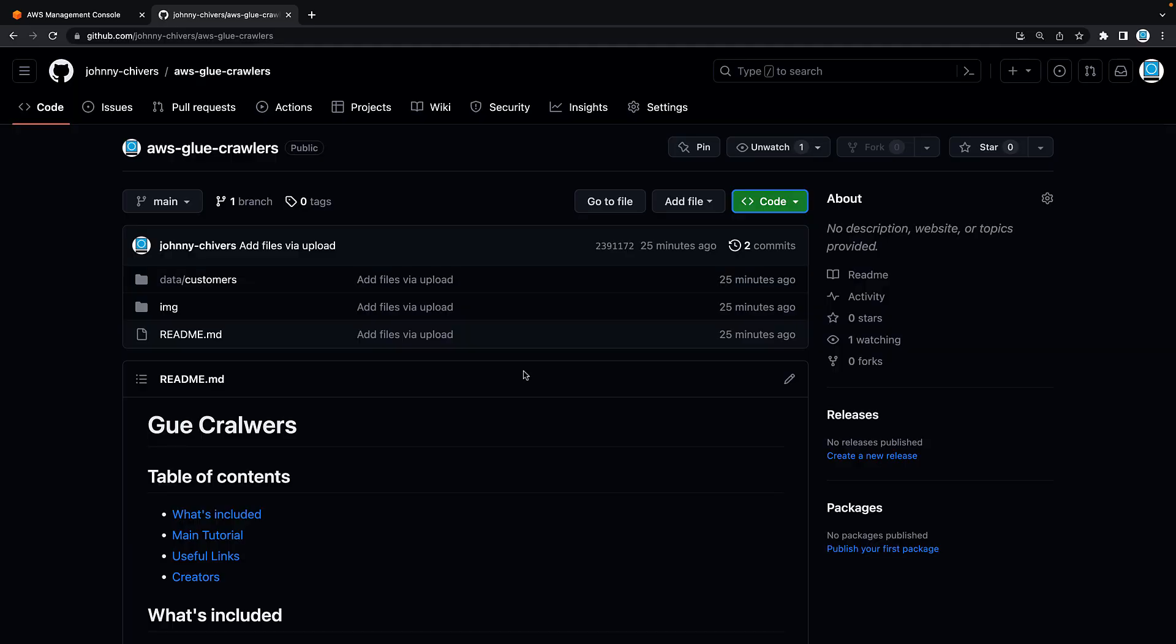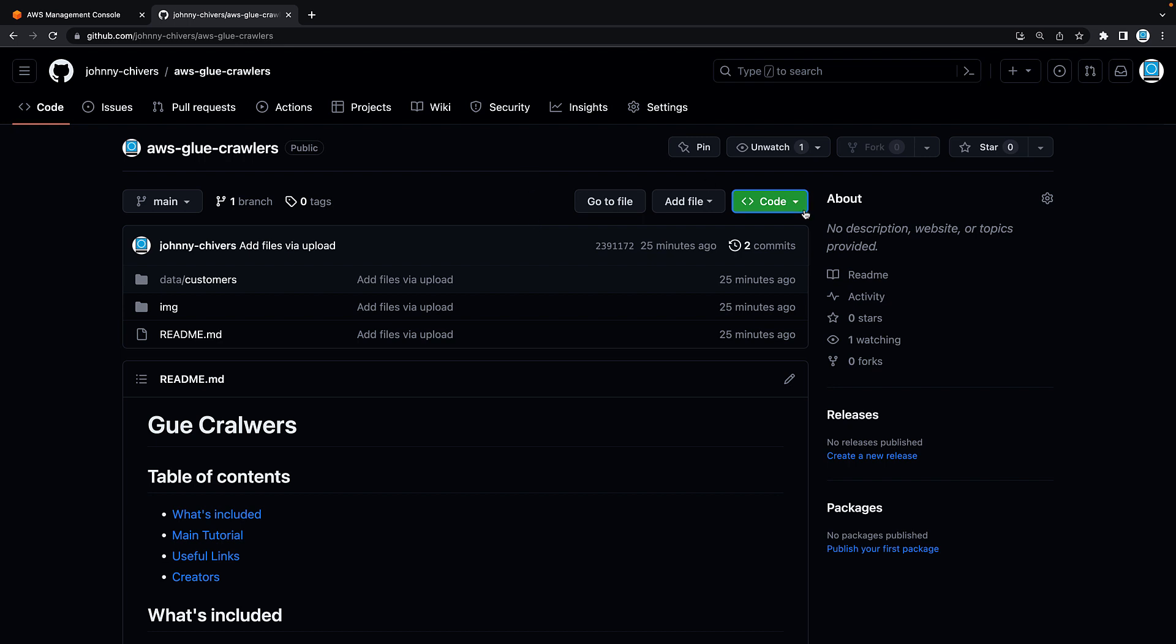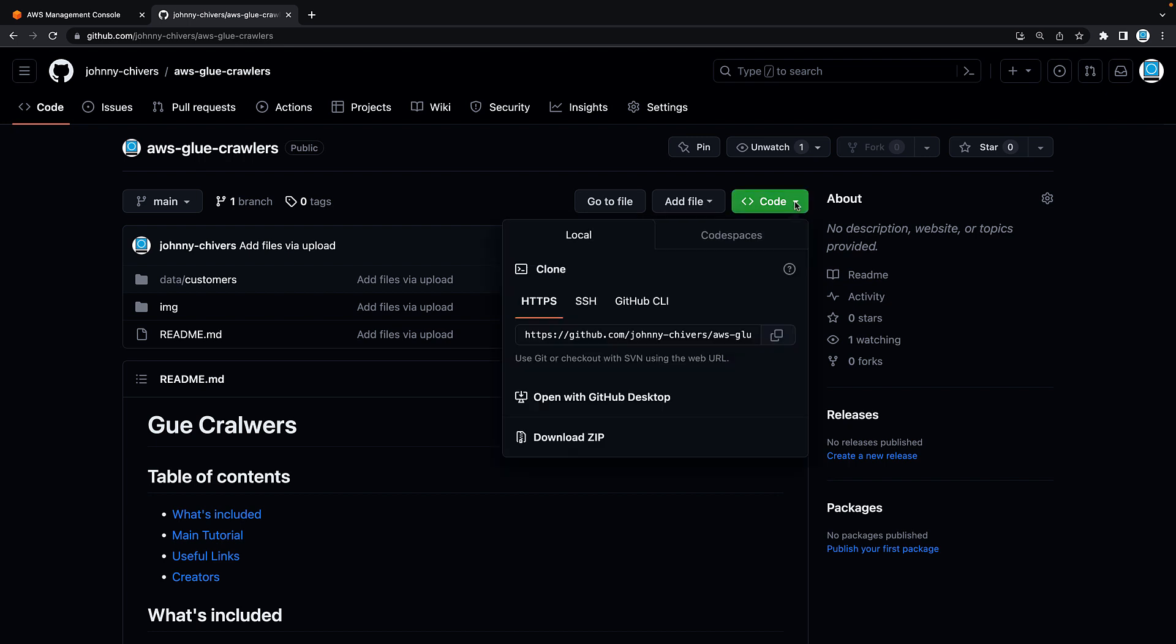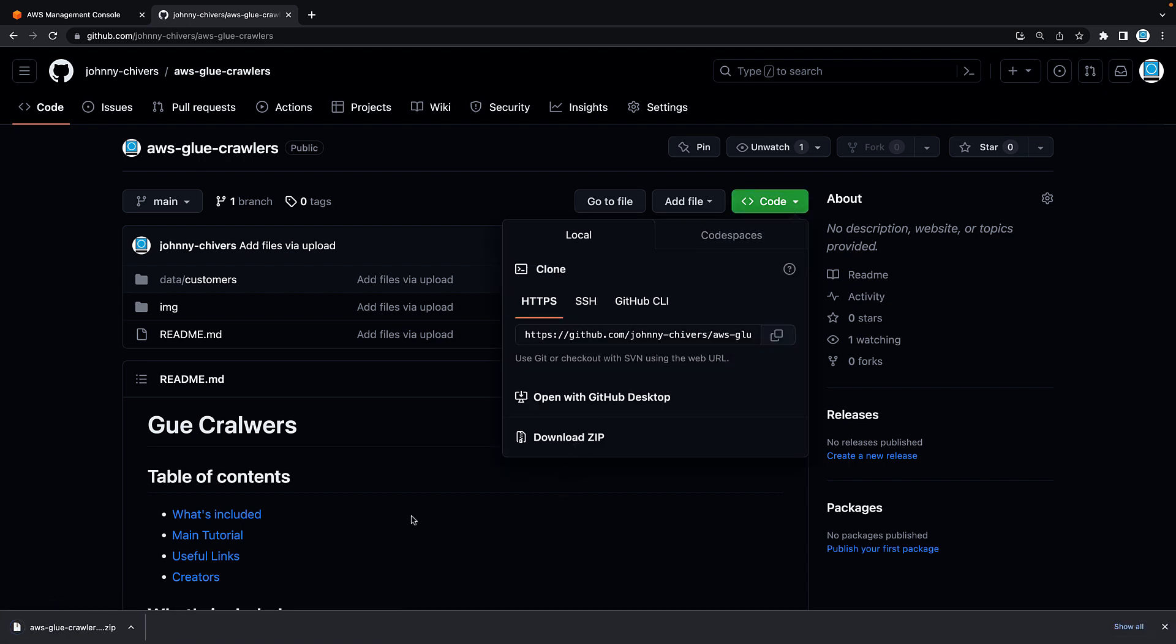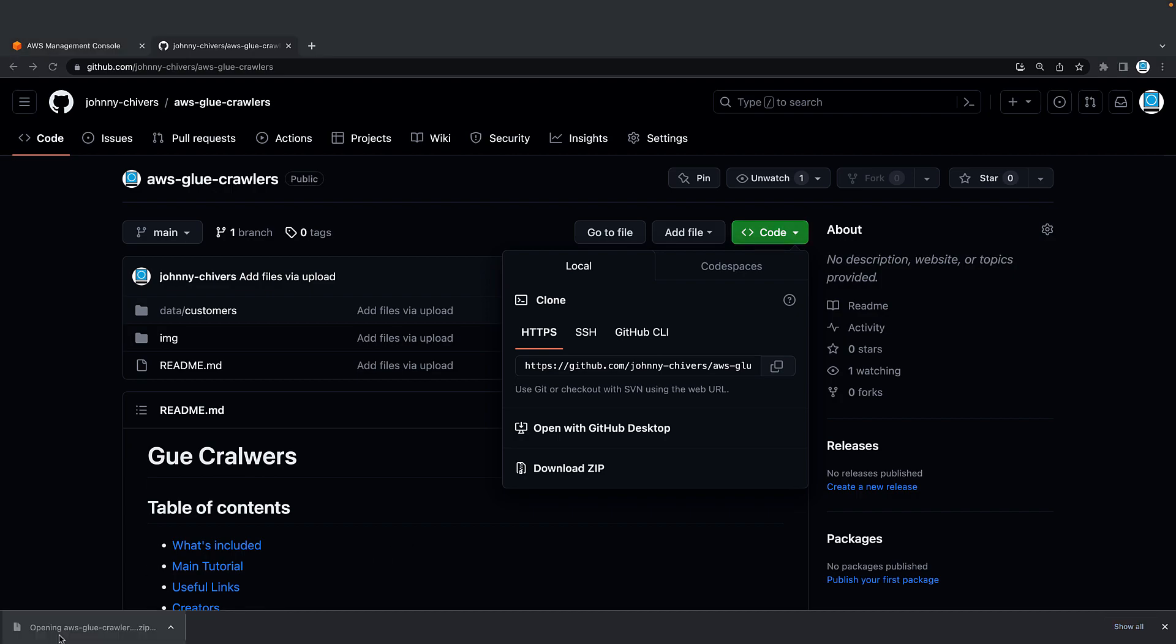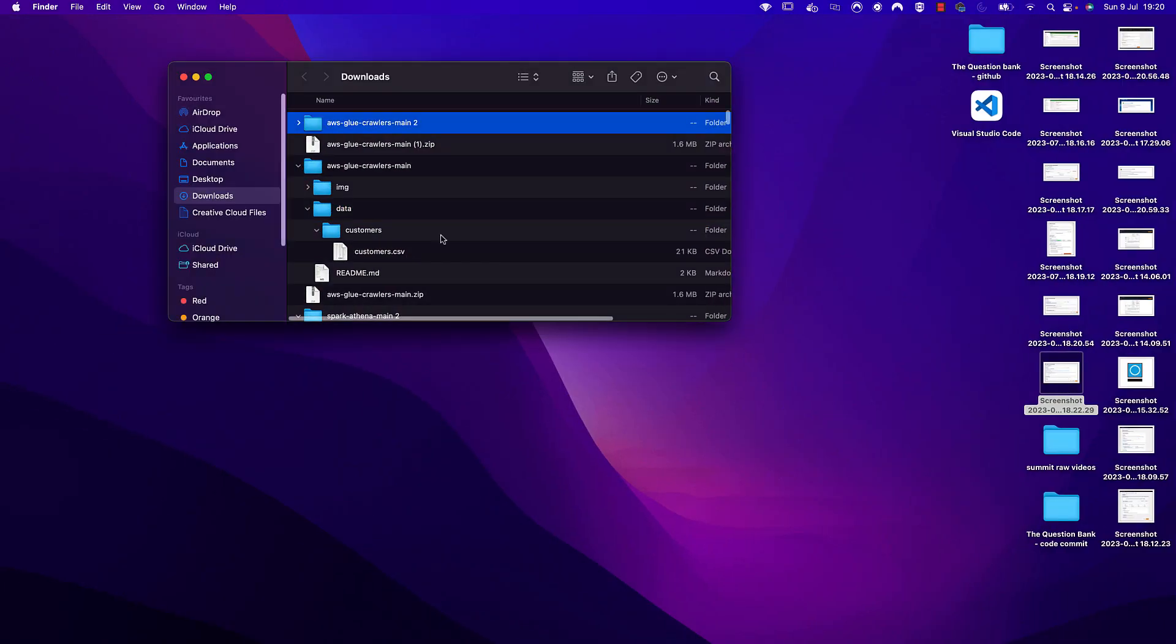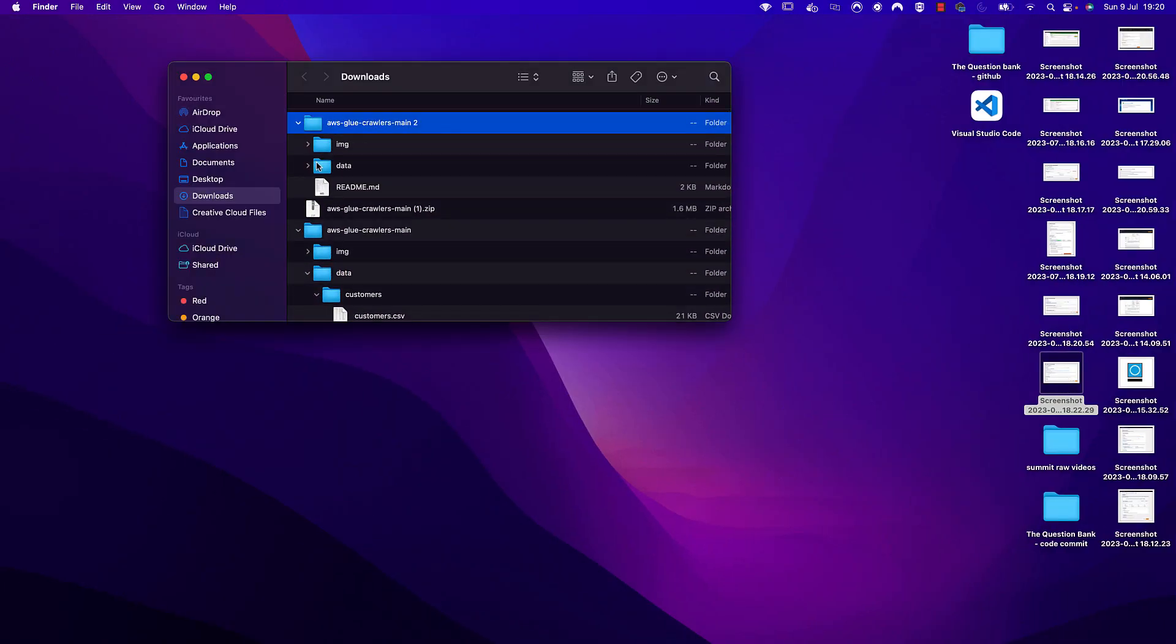When ready, the first thing you want to do is click the link in the description below the video to go to the GitHub. Once there, we want to download all the files and folders inside this source repository. So go to code on the right hand side, download a zip. It'll take a few seconds, but once downloaded, you can see that it's on the left hand side. I'm going to open that folder and uncompress it. I'm really interested in this data folder where the customers.csv is.